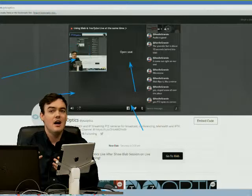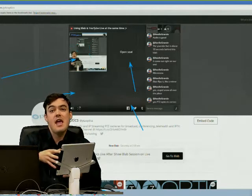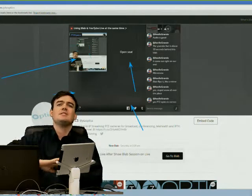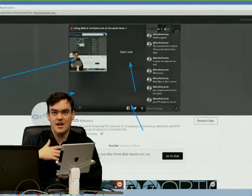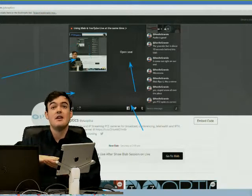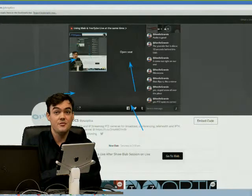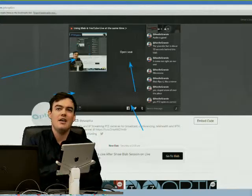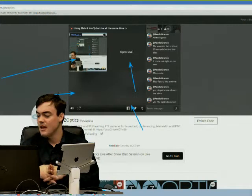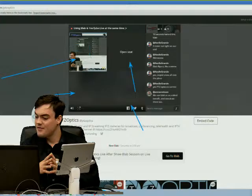Every week we live stream on YouTube Live. I've been playing with the idea of having an after-show Blab session, and also simultaneously live streaming to Blab to get it rolling. Then once the YouTube live stream is over, transfer over to Blab seamlessly so it's already rolling. We use YouTube Live because it's 1080p with the best adaptive bitrate streaming.